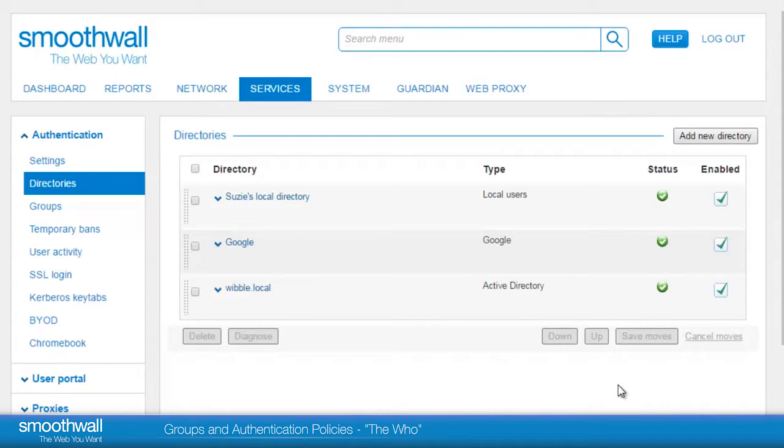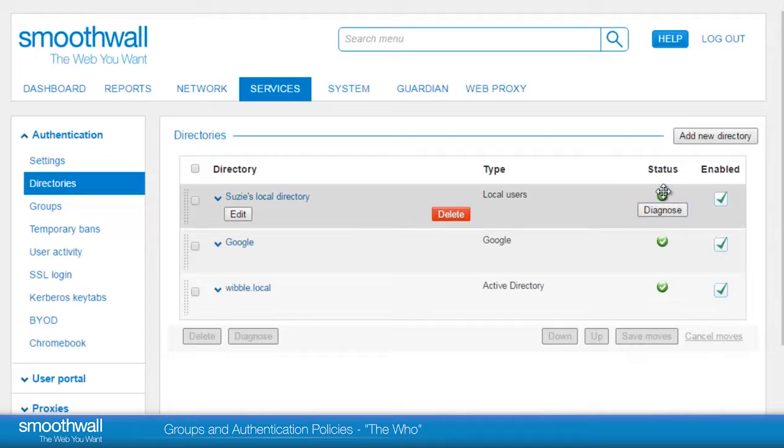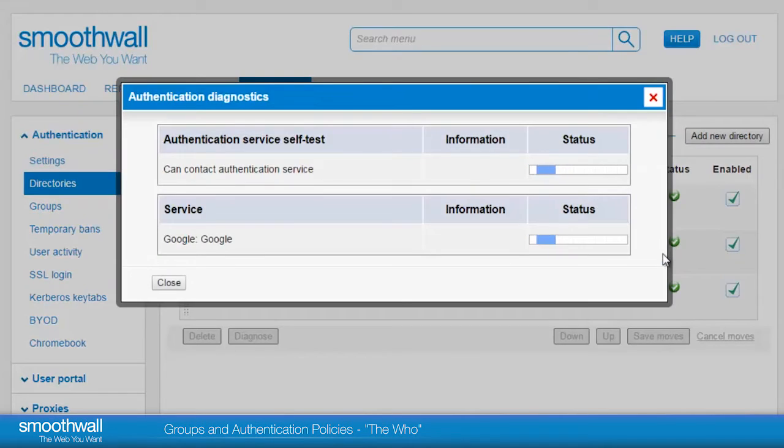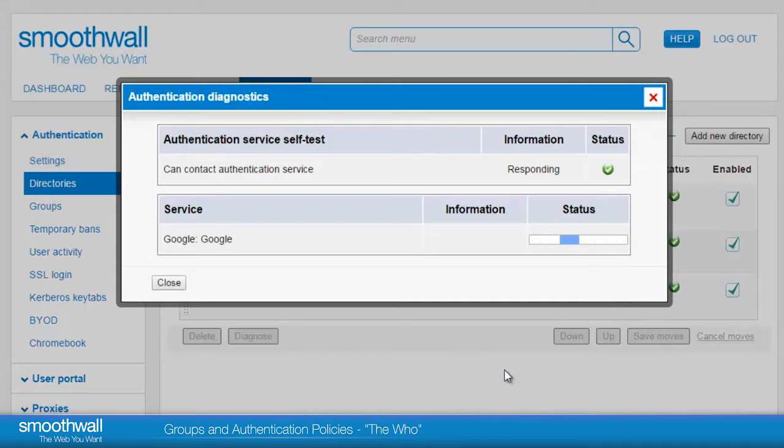We are able to see the status of the directory and by hovering over the directory we are able to choose Diagnose and see detailed information on its current operation.